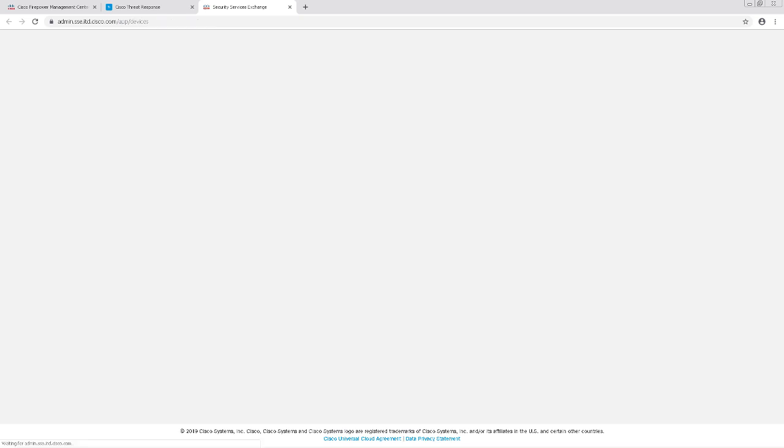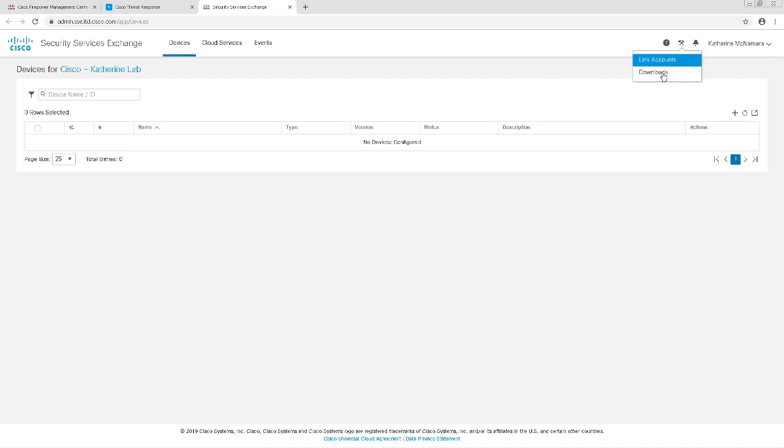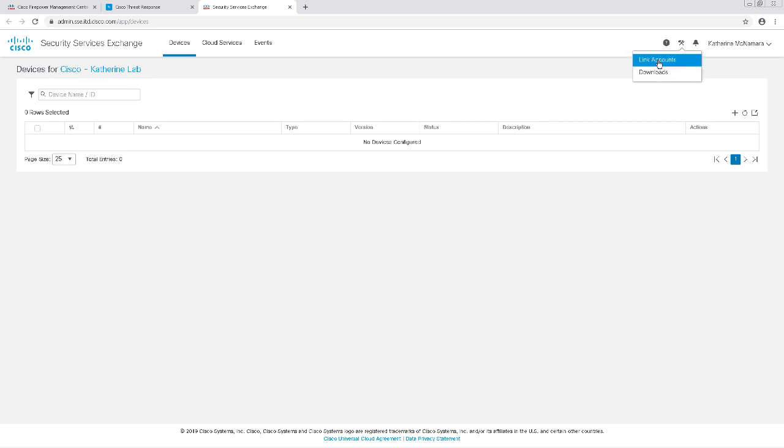In order to have previously licensed your FTD devices, you should already have a Cisco Smart License account. CTR will use that Cisco Smart License account to link your registered FTD devices to it. To log in and link your account, you'll click on the gear icon on the top left-hand corner. In my case, I've already signed in and linked the account, so I'm going to skip this step.